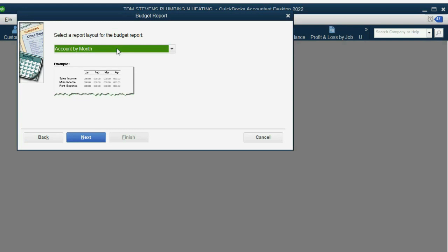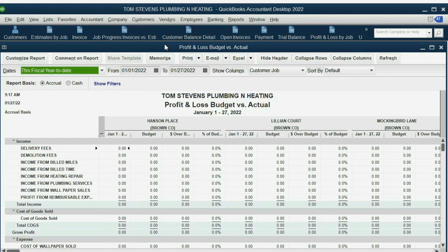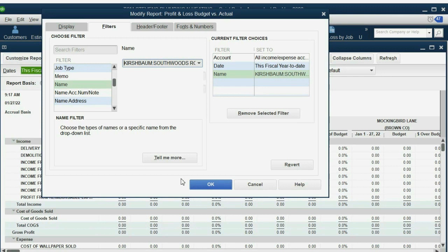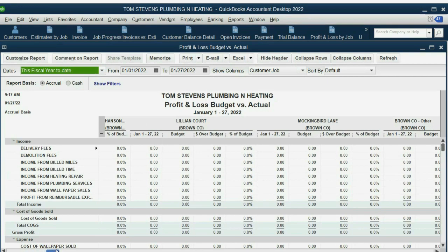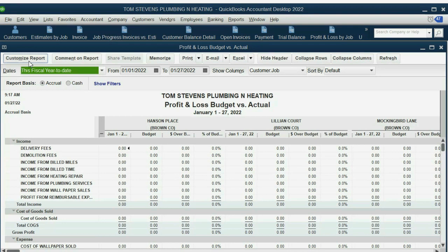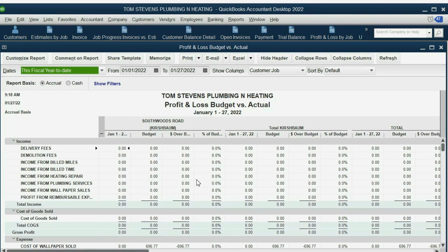The report opens in a big mess, so we have to filter it for the two things we need: the specific job and the date range. Click Customize Report, Filter, push the letter N for name, and choose just the Southwoods Road job. If we don't filter to only Southwoods Road, we'll get every single job in the file as we scroll left to right. Filter by N for name, choose the Southwoods Road job, and click OK. Now isolate the date range and click Refresh.